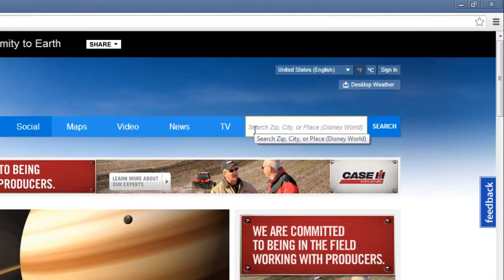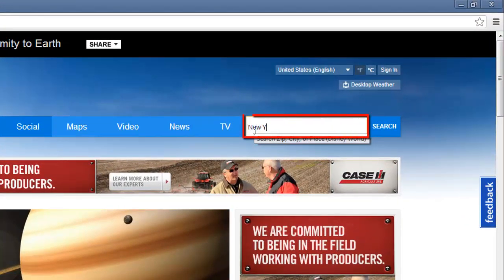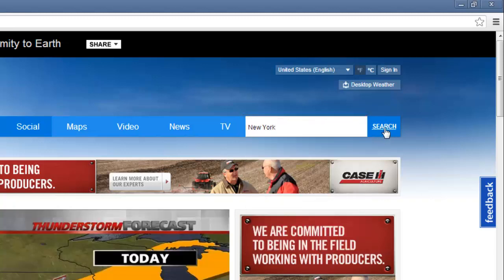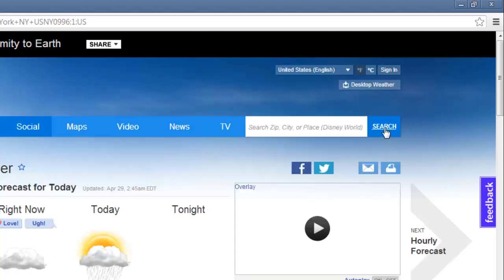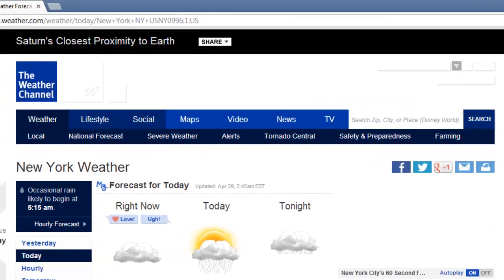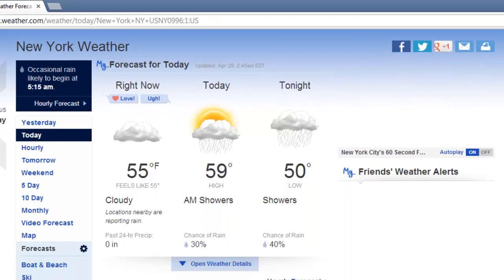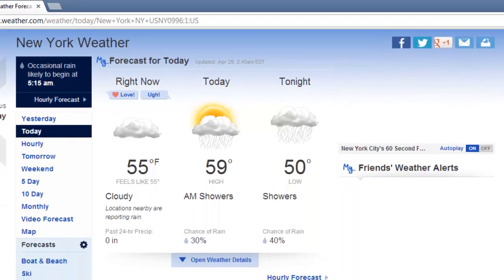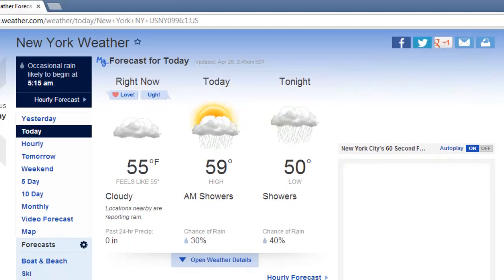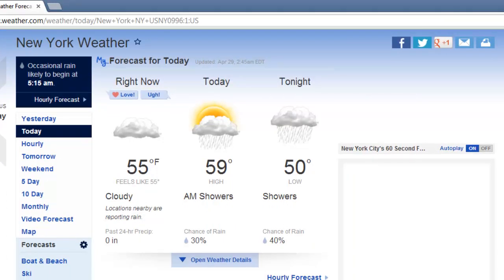Type your location into the search box at the top right of the page and click search. A page will load displaying the forecast for your area and you will be able to see the current weather as well as the day's highs and lows.